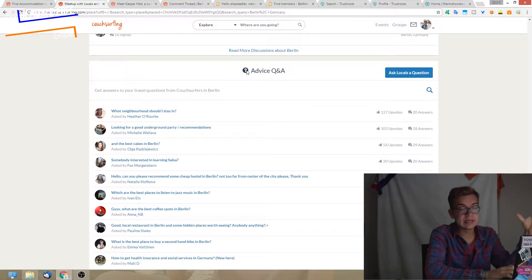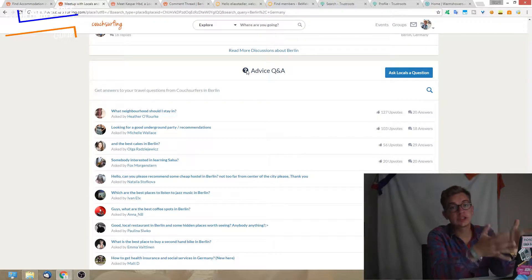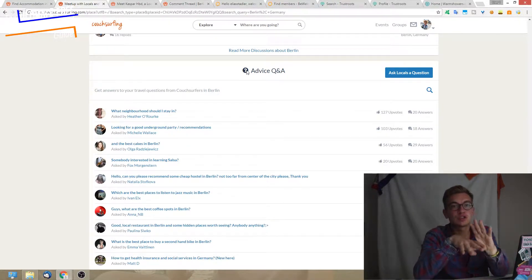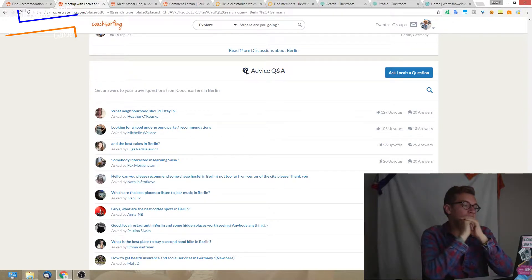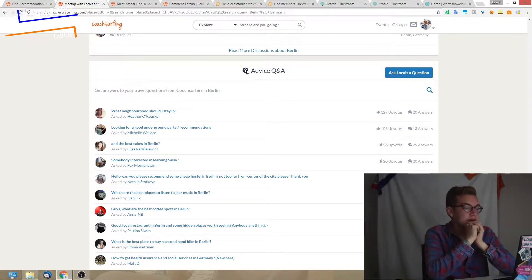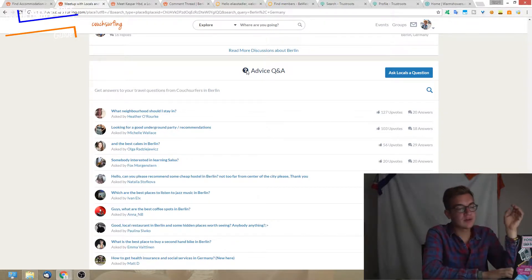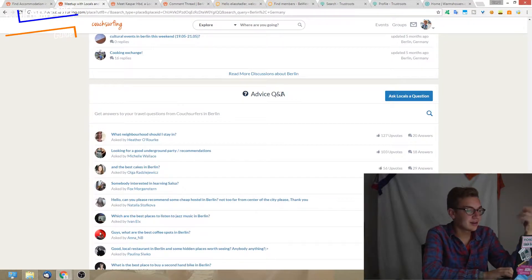At the end we have Q&A. It's just like discussions, but narrowed down just to questions and answers. You'll actually find a lot of people asking questions in discussions too, and it's okay.